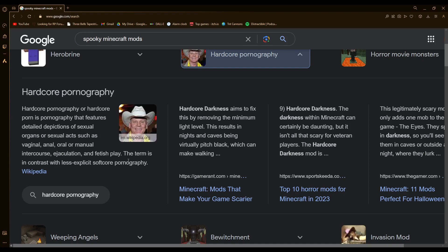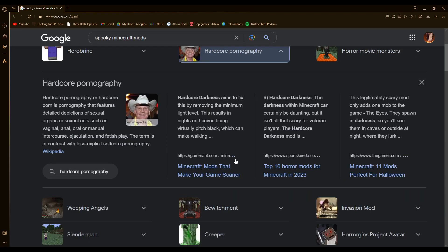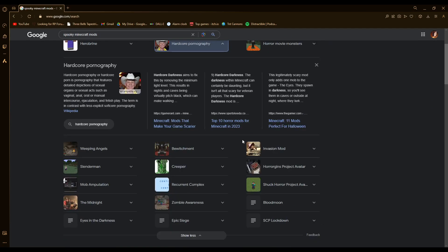Why? Why? How did this happen? I just wanted to look at Minecraft mods.